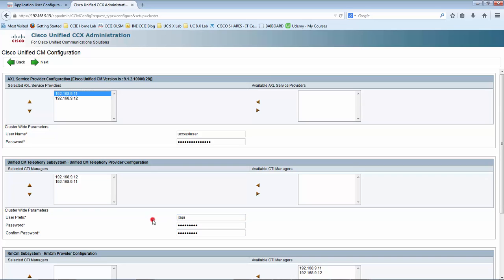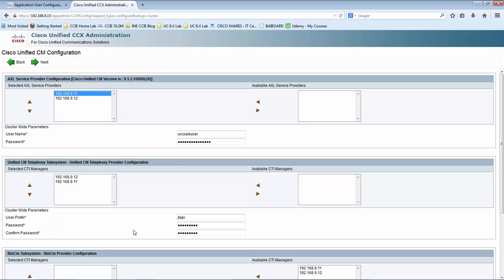When we provide the username, password, and confirm password here — we provide confirm password whenever we want to create a new username with a password. When we do this, UCCX will go and contact the Call Manager with this AXL privilege and create the Jtapi username for us.